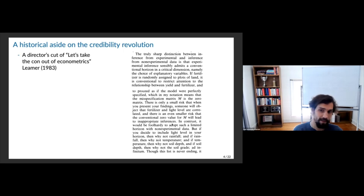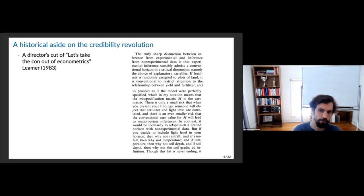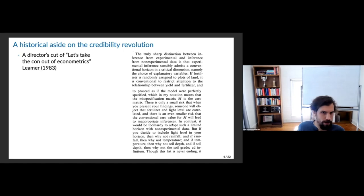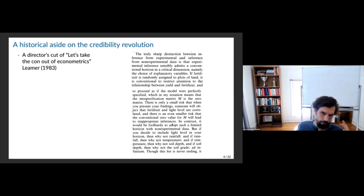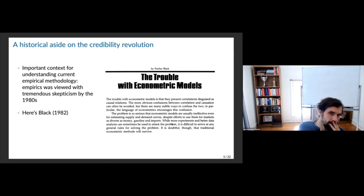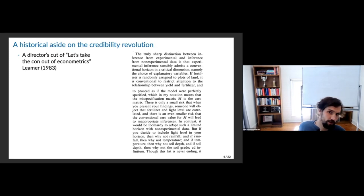There's only a small risk that people will object there's some confounder violating it. In contrast, it's foolhardy to adopt such a limited horizon with non-experimental data — if you include light level among your controls, why not rainfall? And if rainfall, why not temperature? And if temperature, why not soil depth? Leamer is really concerned with how to construct things that are valid, sensible, and not sensitive to other assumptions in non-randomized settings. At this time in 1983, randomization was one of the few ways we could actually believe results.